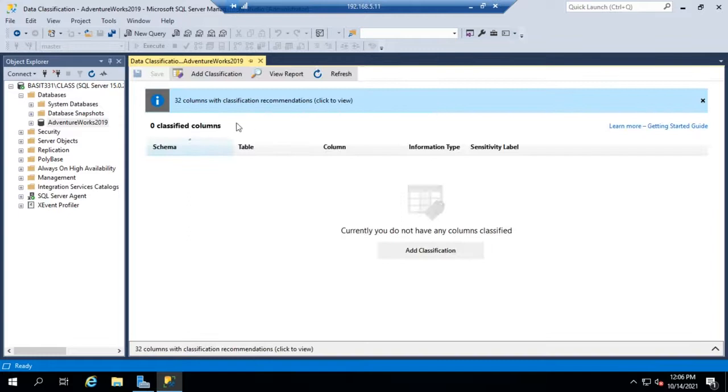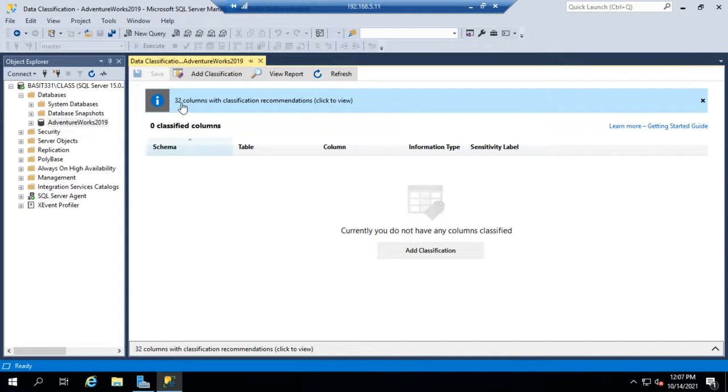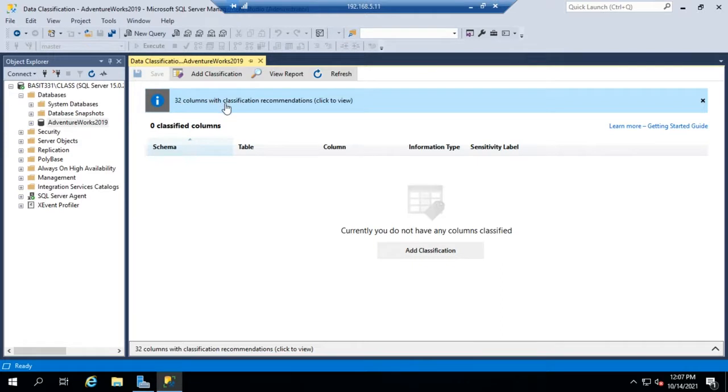Now there is something that SQL does for us, and that is it will scan the database and come up with recommendations for classifications. Now not all of these are going to be accurate. It gives them to us and then we can choose what we want to do with them or not.